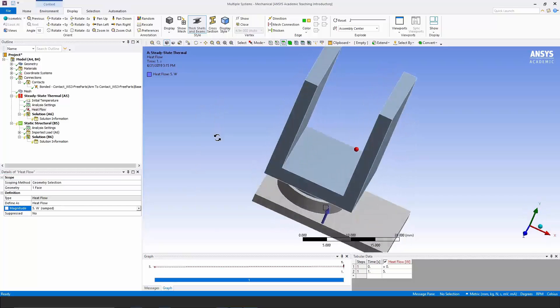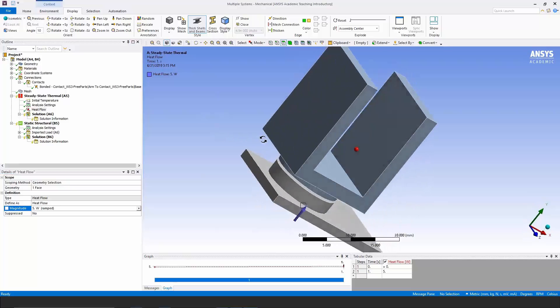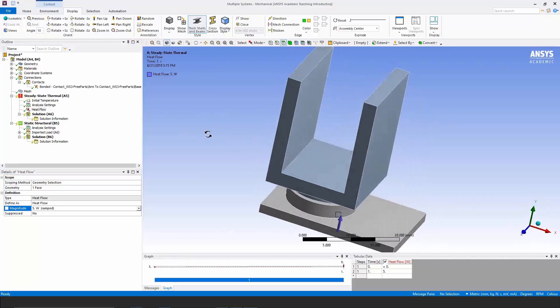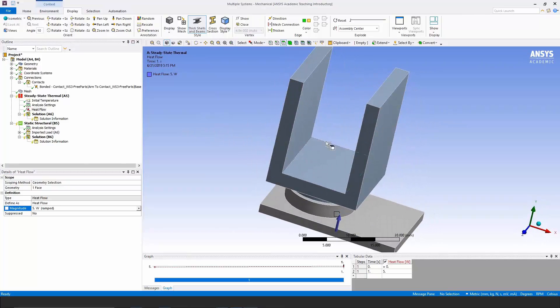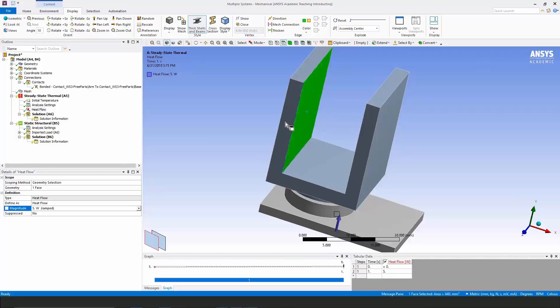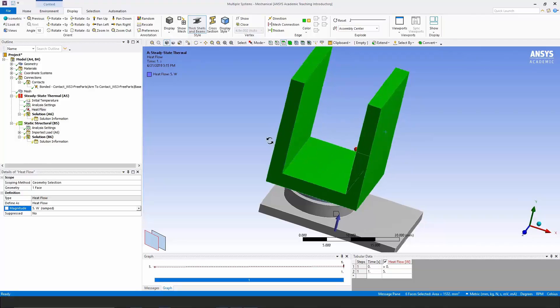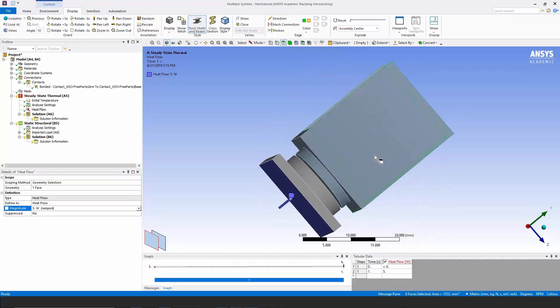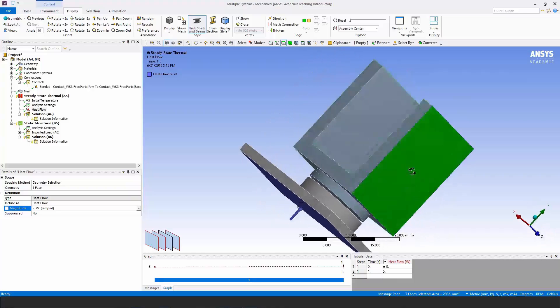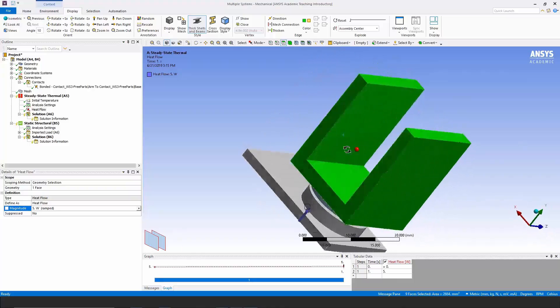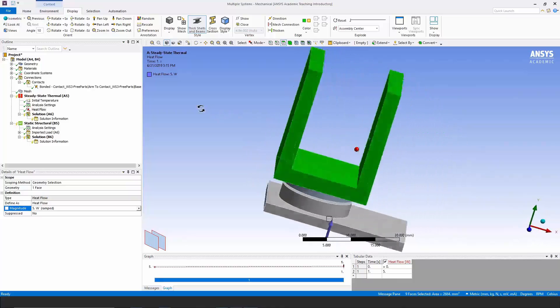Up above, we're going to have cooling due to convection on faces of these arms. Let's select a group of them. One, two, three, four, five, six, seven, eight, nine faces on here.